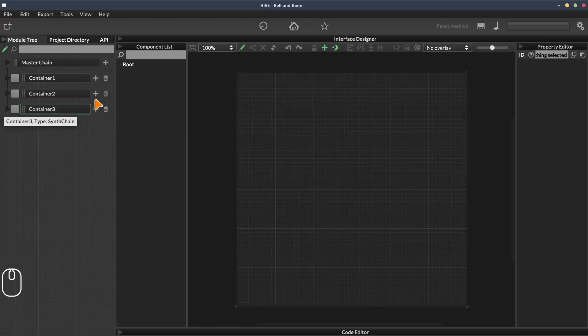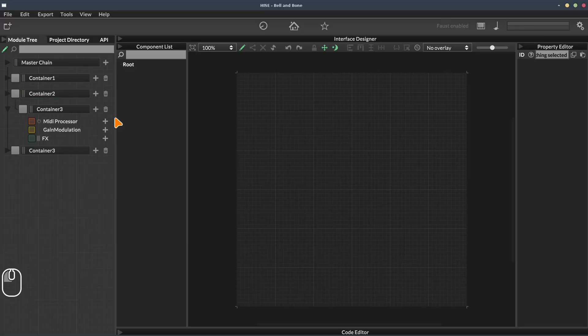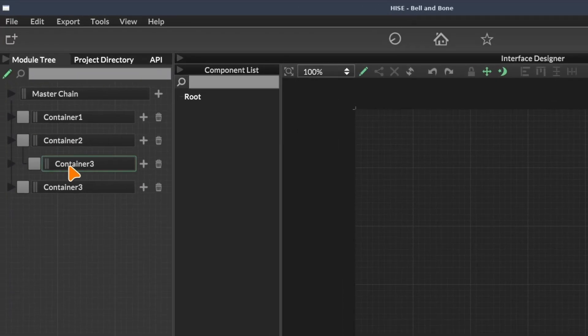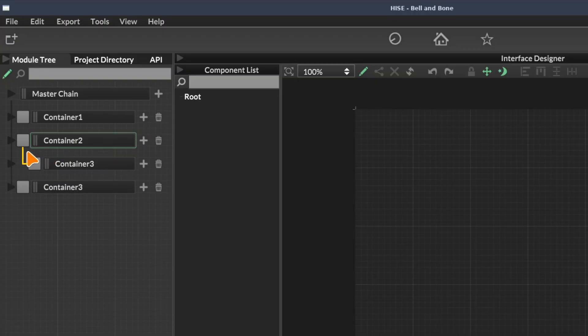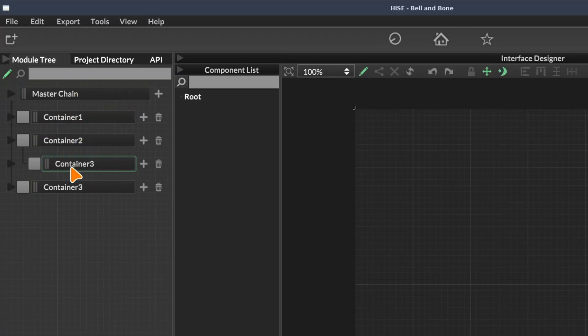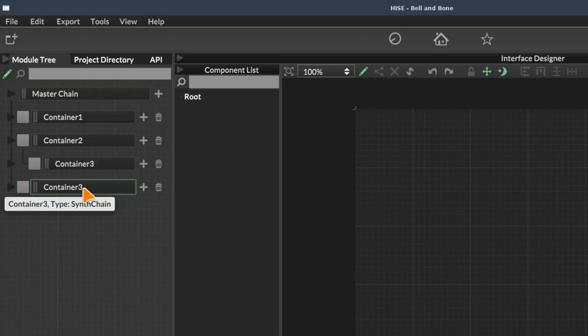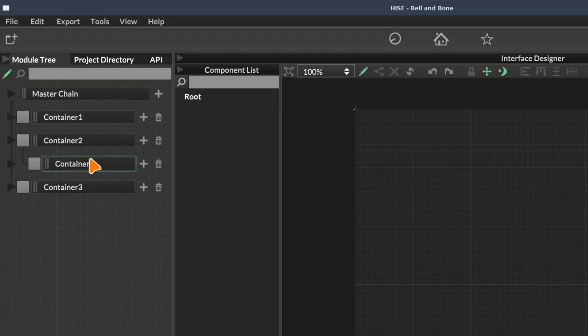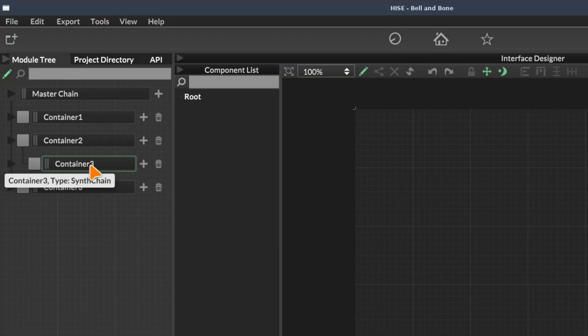Now, if I add another container within container two, we can see that this container, container three, is indented from container two. This little line here indicates that container three is within container two. You can think of containers kind of like folders. And this tree structure is kind of like a folder structure. So containers one, two, and three are within the master chain. And then this inner container three is within container two. Usually it's a good idea for modules to have unique names. So let's rename this one to container four.